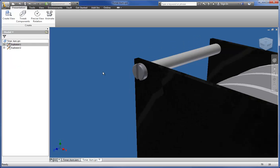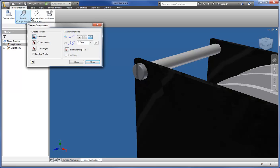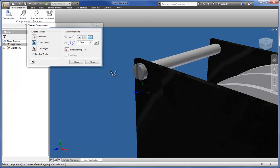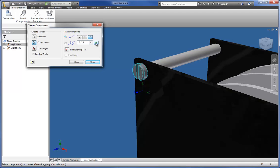First, I'll tweak the component to pull it out of the assembly. In the ribbon on the Presentation tab, click Tweak Components. Select a model face that will provide the basis for the tweak direction. Select the component, specify the distance, and if you want, you can change the vector. Click the green check to apply the tweak.